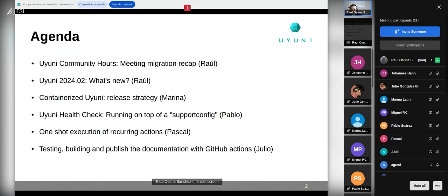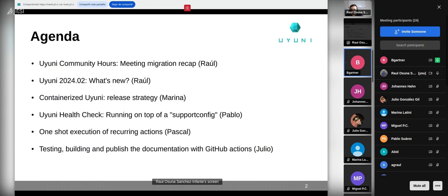The agenda for today: first I will be talking about this new tool and any migration recap, then the new release of Uyuni 2402 and new features. Then Marina will tell us about the release strategy of the containerized Uyuni. Later Pablo will present the Uyuni health check tool running on top of the support config. Then Pascal will talk about one-shot execution of recurring actions, and last but not least Julio will cover documentation testing, building, and publishing with GitHub Actions.